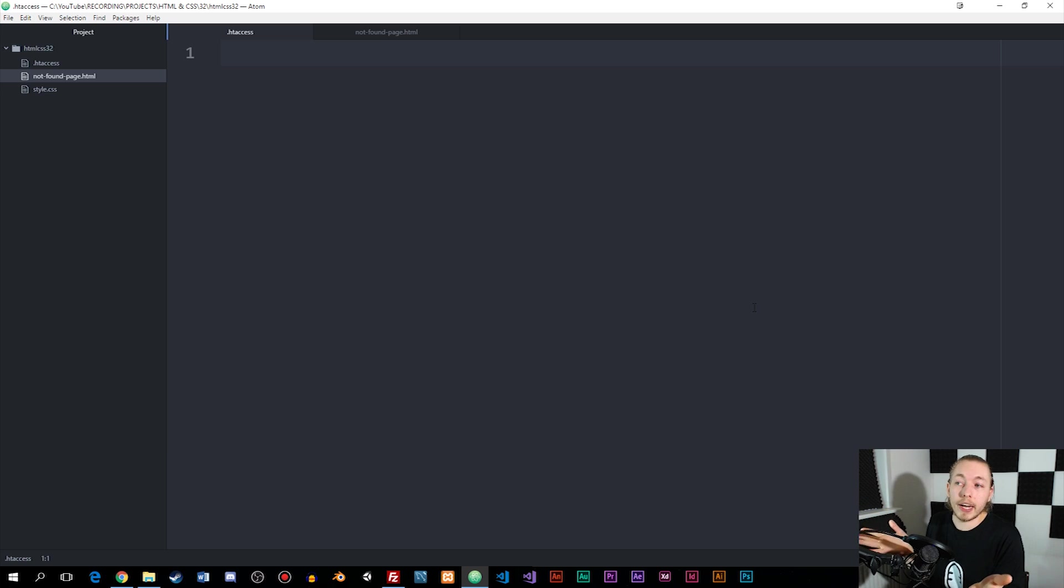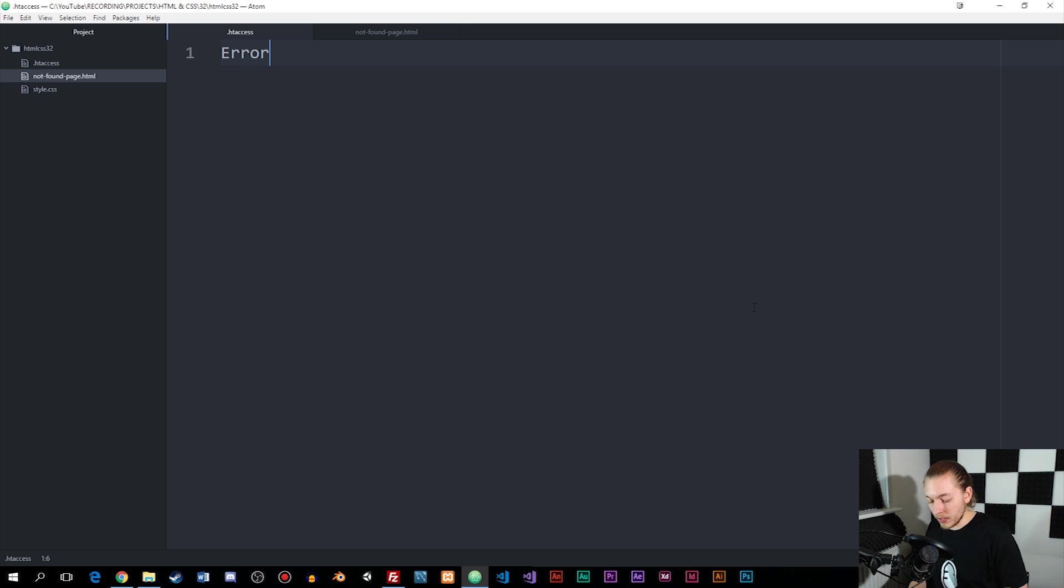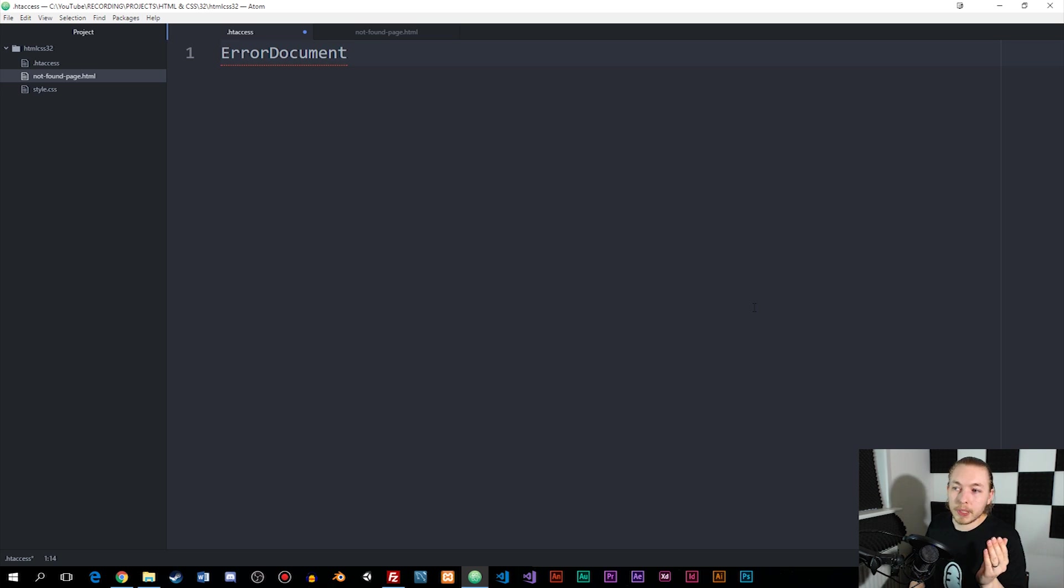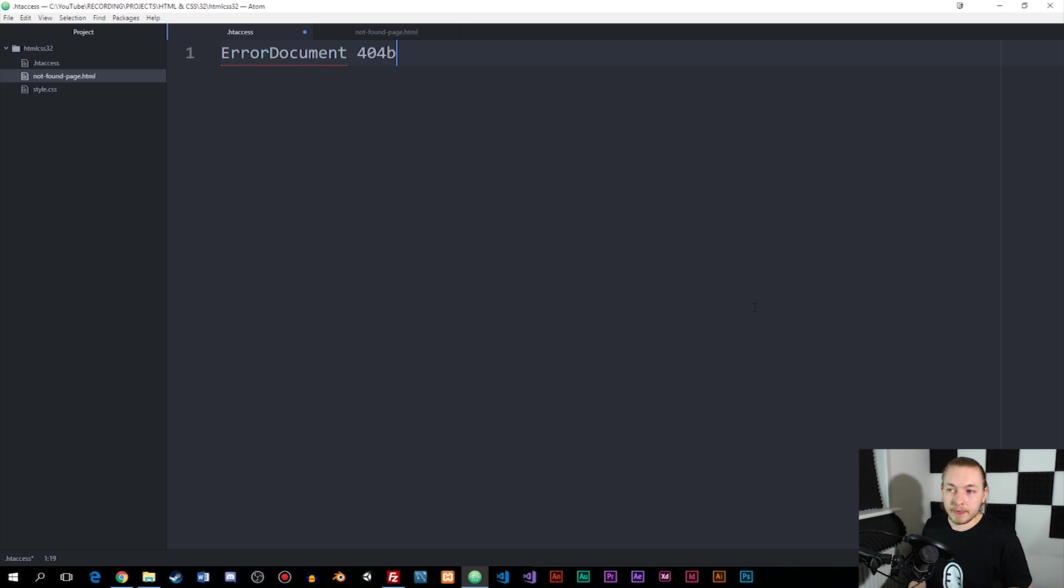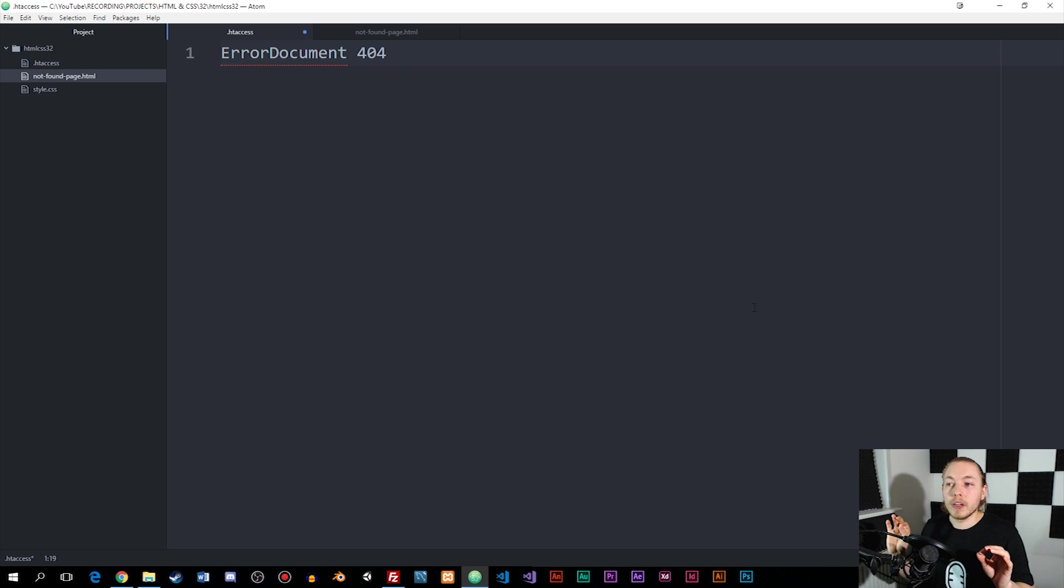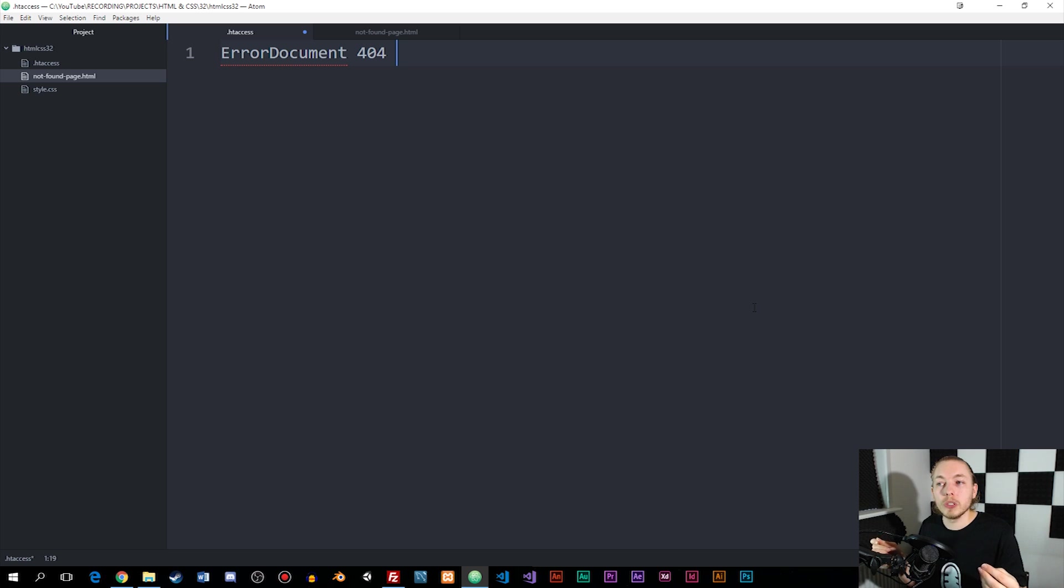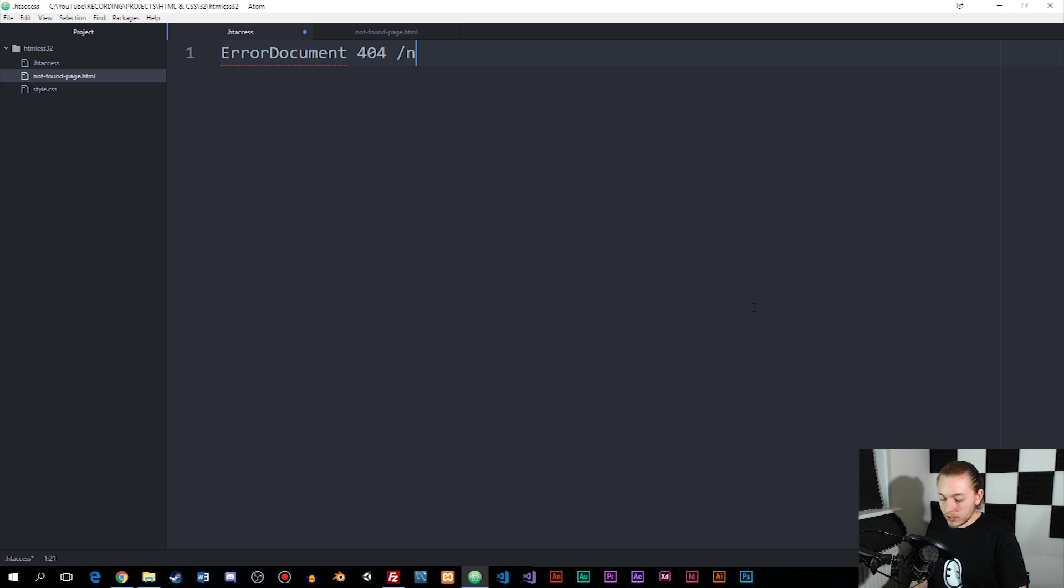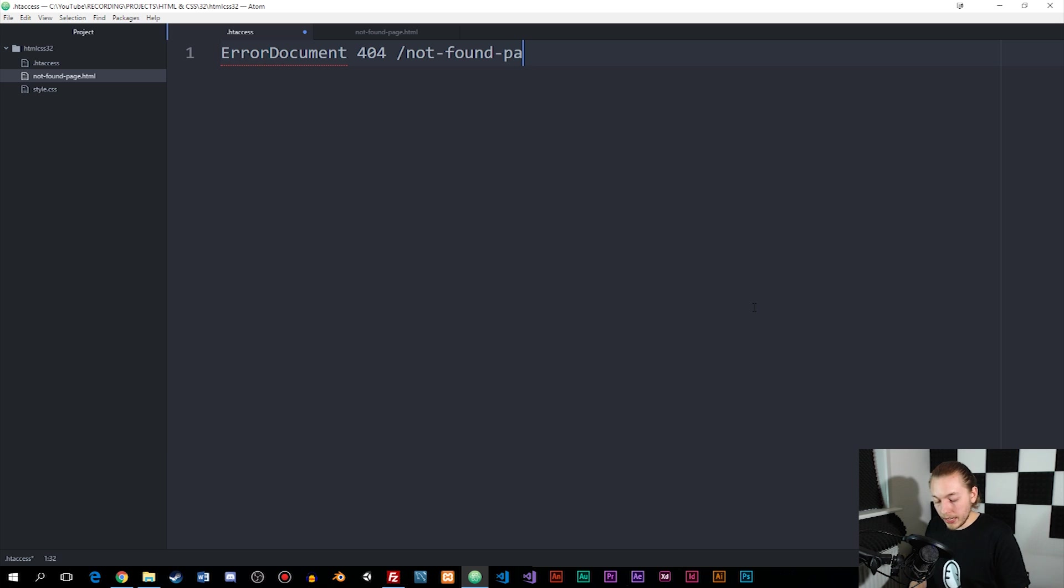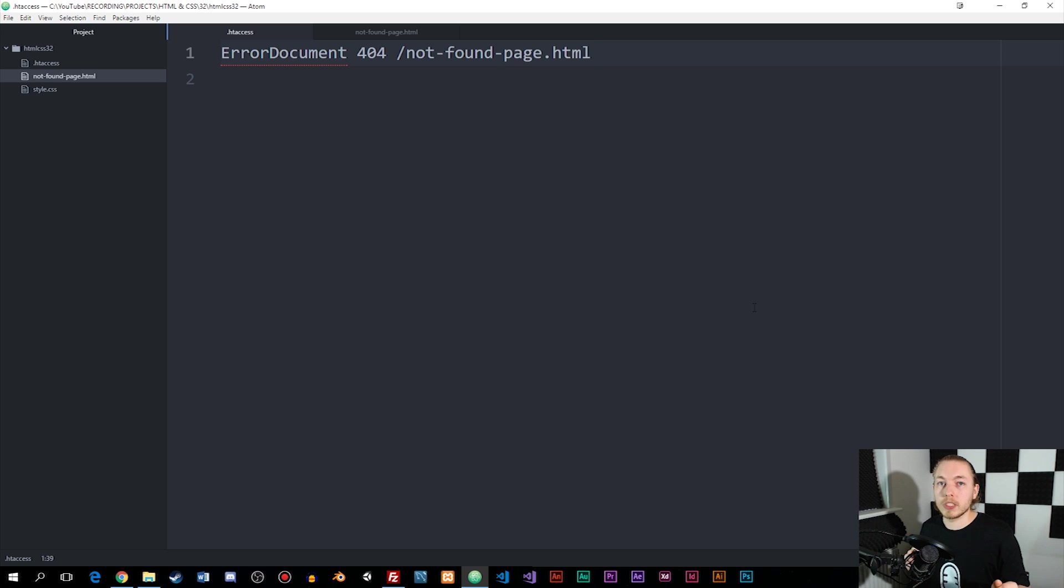Inside this .htaccess file we just need to create one line of code. I'm going to say we have something called ErrorDocument with a big E and a big D in one word, and the error document that we have is going to be a 404 type. Then I need to tell the document or the server where this document is sitting at that we want to show the user as soon as they enter the website in a wrong page. So I can say forward slash not-found-page.html and save it. That's everything we need to include inside this specific file.